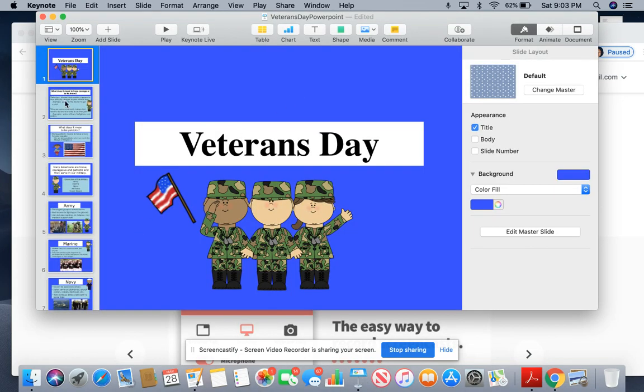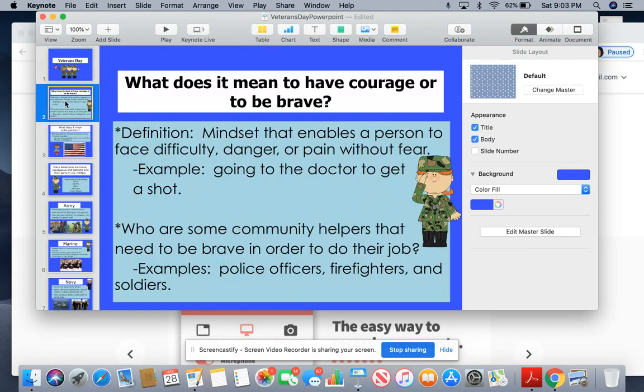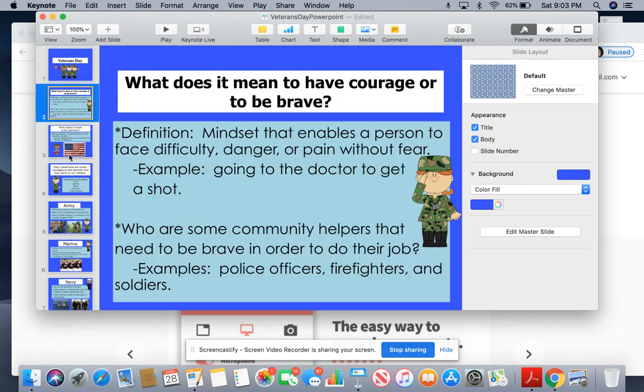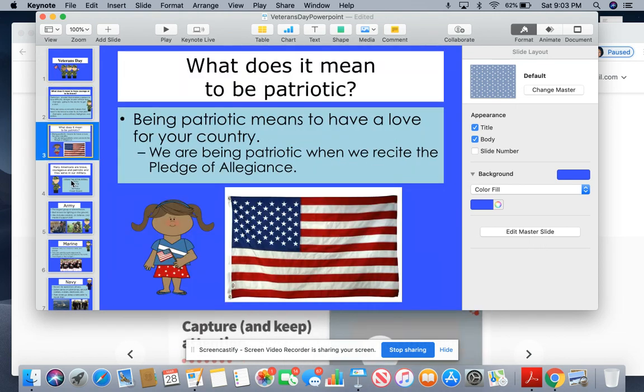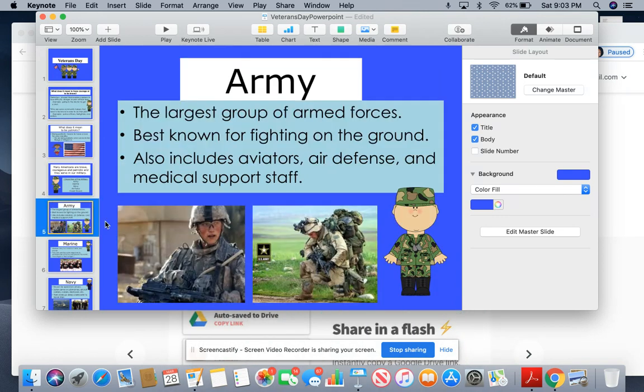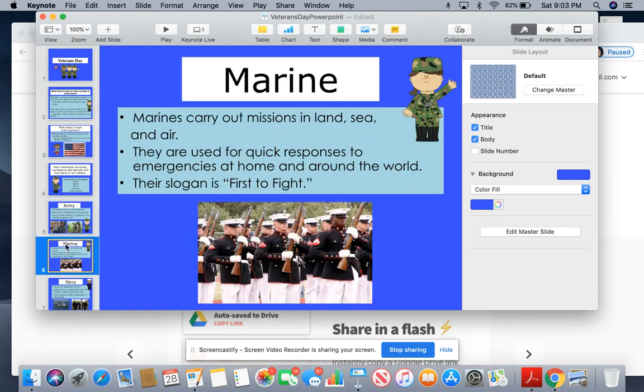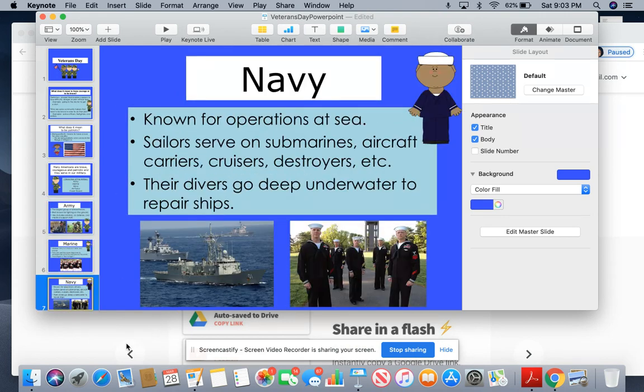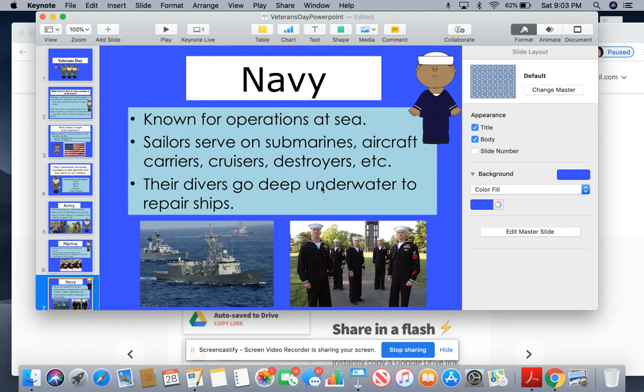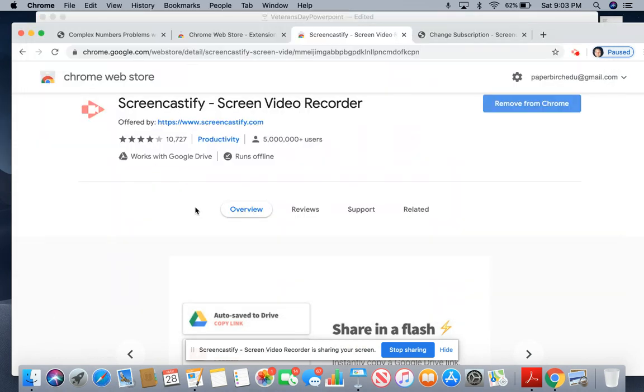You can go through and record yourself talking about whatever the topic is that you're going over that week, going through details with your students and talking them through each slide. It'll be recorded and it'll just make it more interactive with them. You can also work out and show them little math problems and things like that.